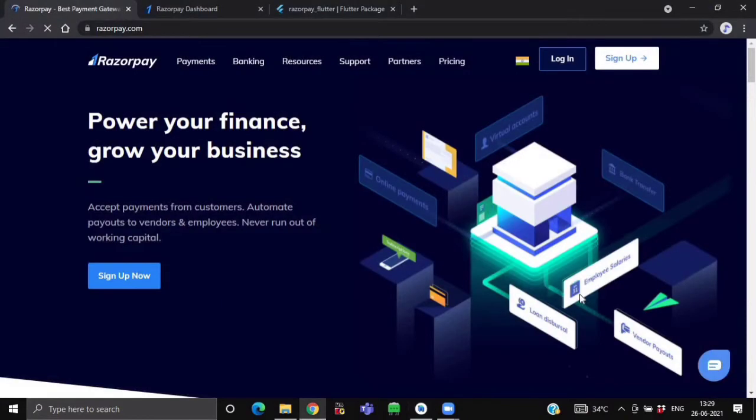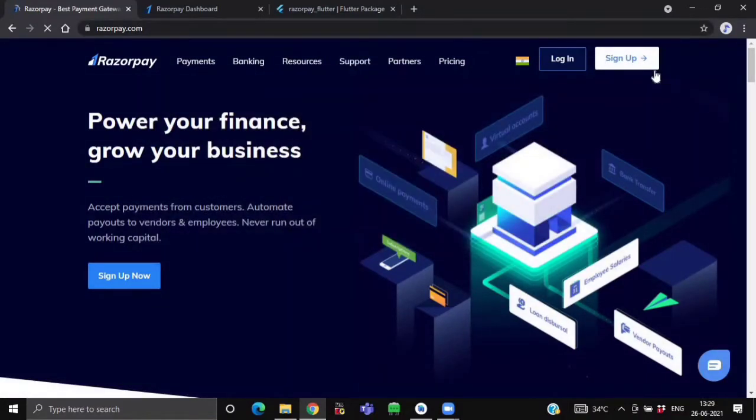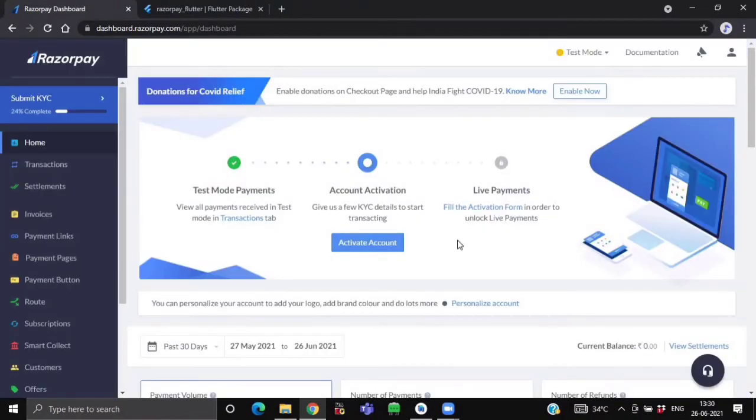So now to fetch your own Razorpay API key, first visit your Razorpay.com website and create your account. Now after creating your account, you will be landed on such dashboard screen.